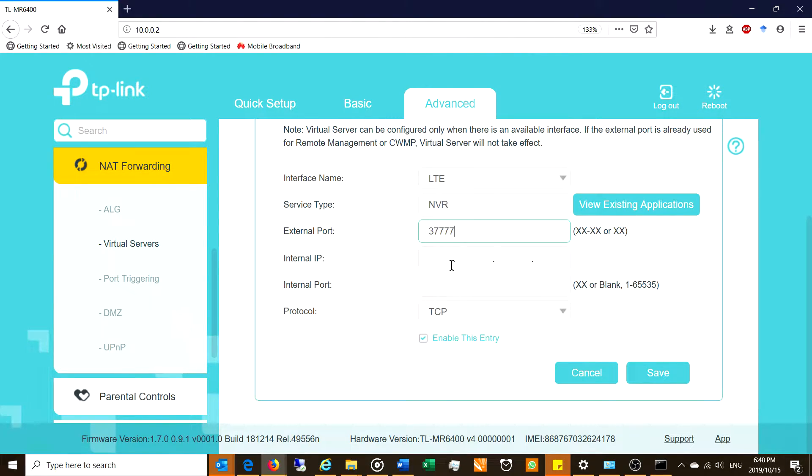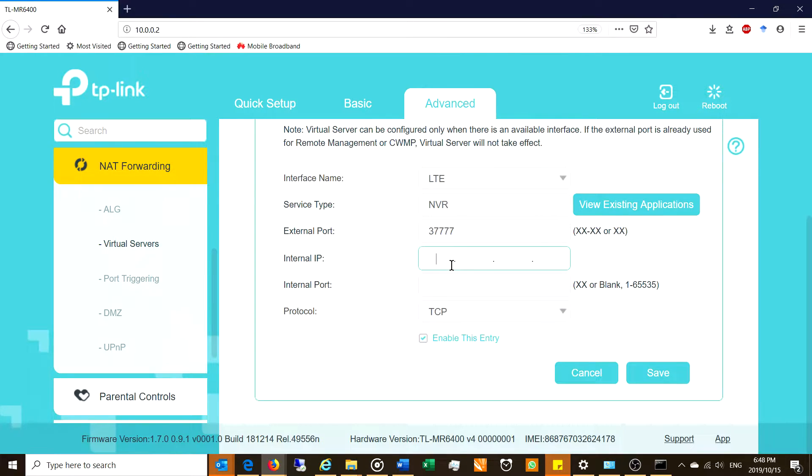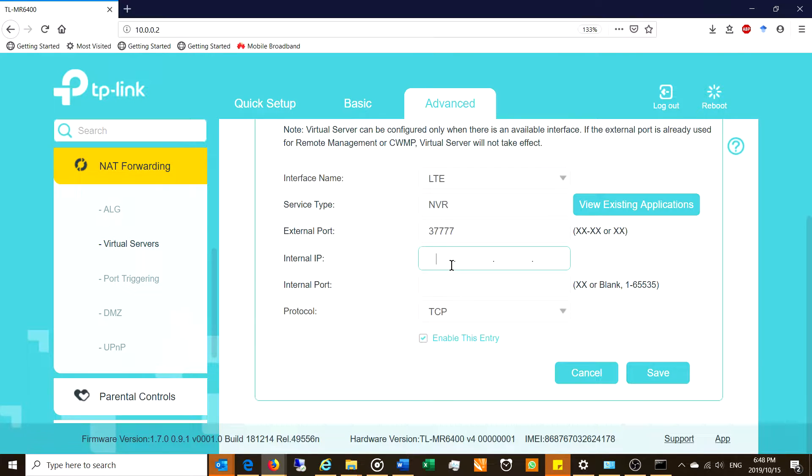Where did I get that from? Well, that's the server that I'm trying to connect to. And this happens to be a camera server. The internal IP address, so that is the IP address of the server that you want to be able to connect to once your packet reaches the router.